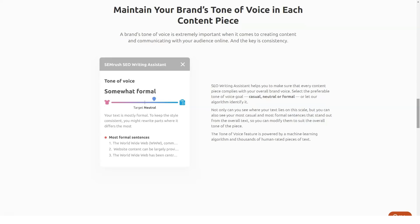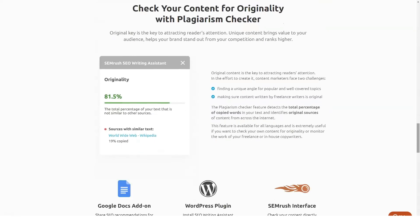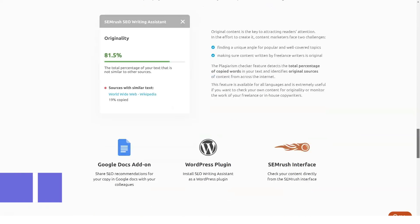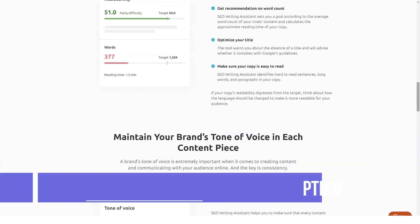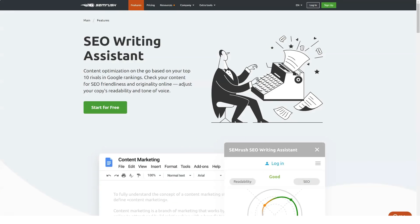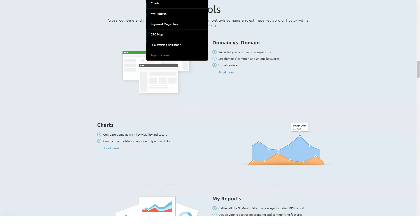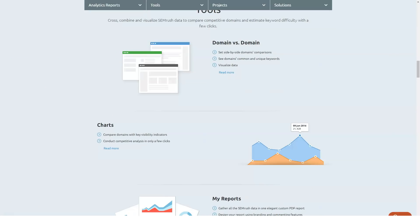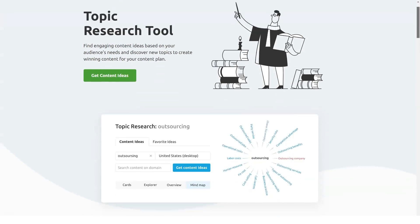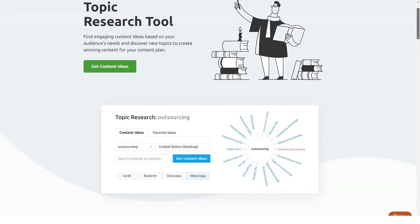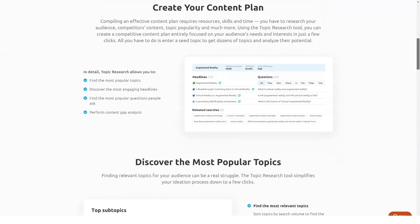The next rung up is the $199 per month Guru plan, for which there's an annual option to pay $1,999 upfront and save $400. At this tier you get 30,000 results per report and 5,000 reports or searches per day.